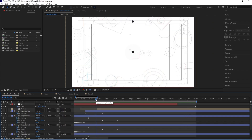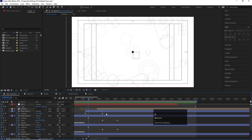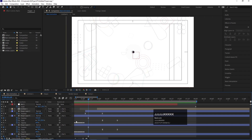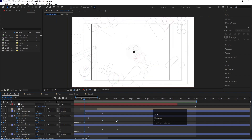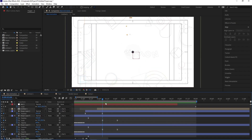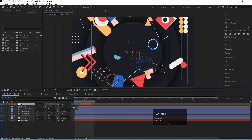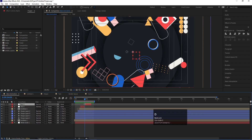If your time indicator is in the middle and you want to jump between keyframes, press J to jump to the previous keyframe and K to jump to the next keyframe. So J is for backward keyframes and K is for forward keyframes. If you want to trim a layer, hold Alt and press the open square bracket to trim from the start, or Alt and close square bracket to trim from the end. If you want to split a layer into two, press Ctrl Shift D.